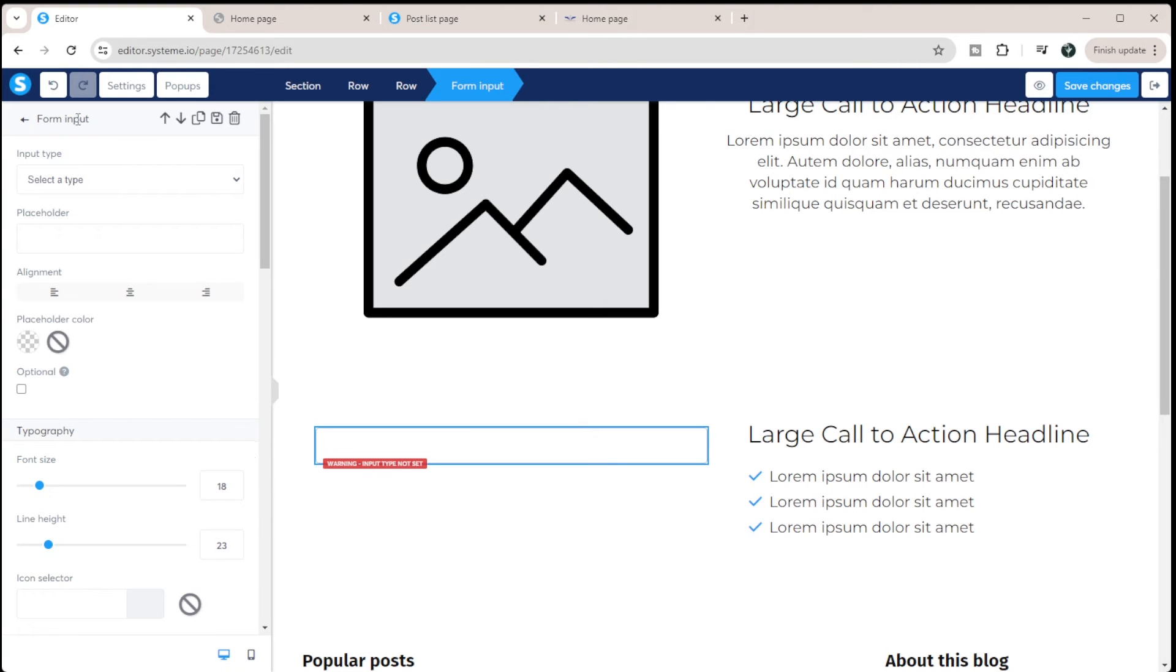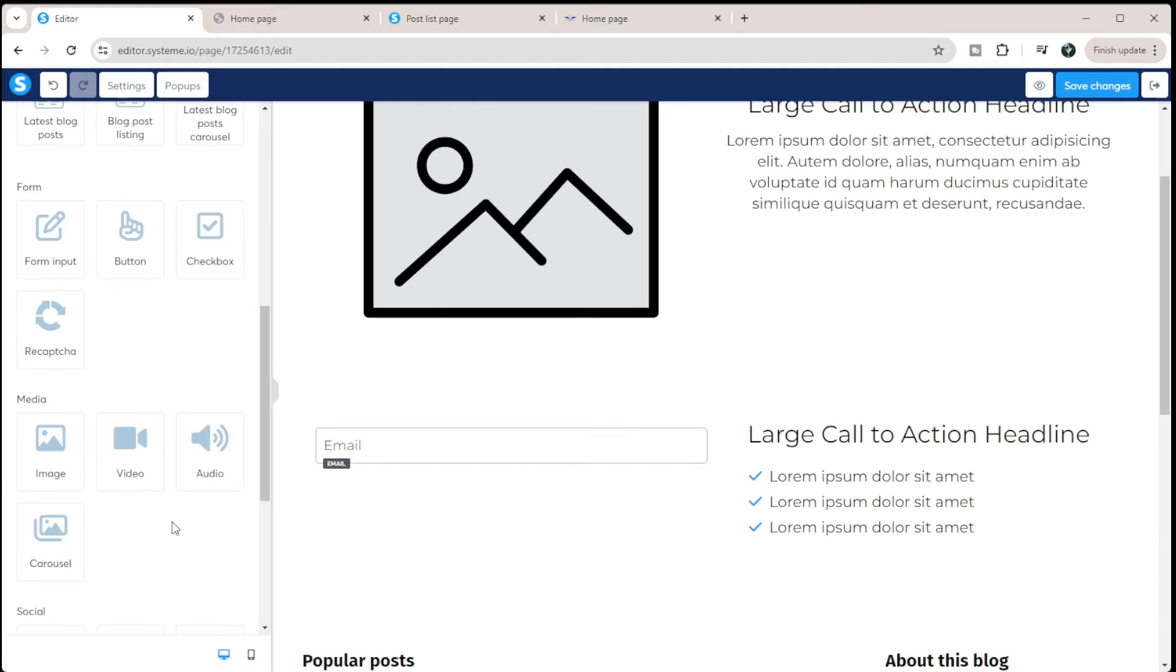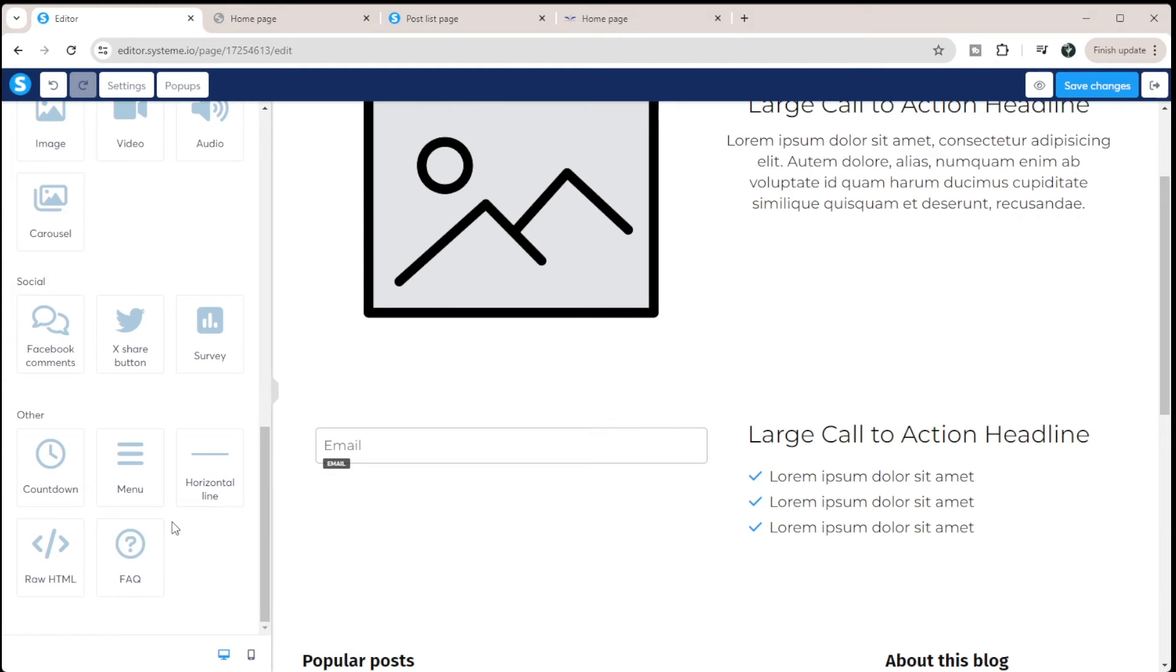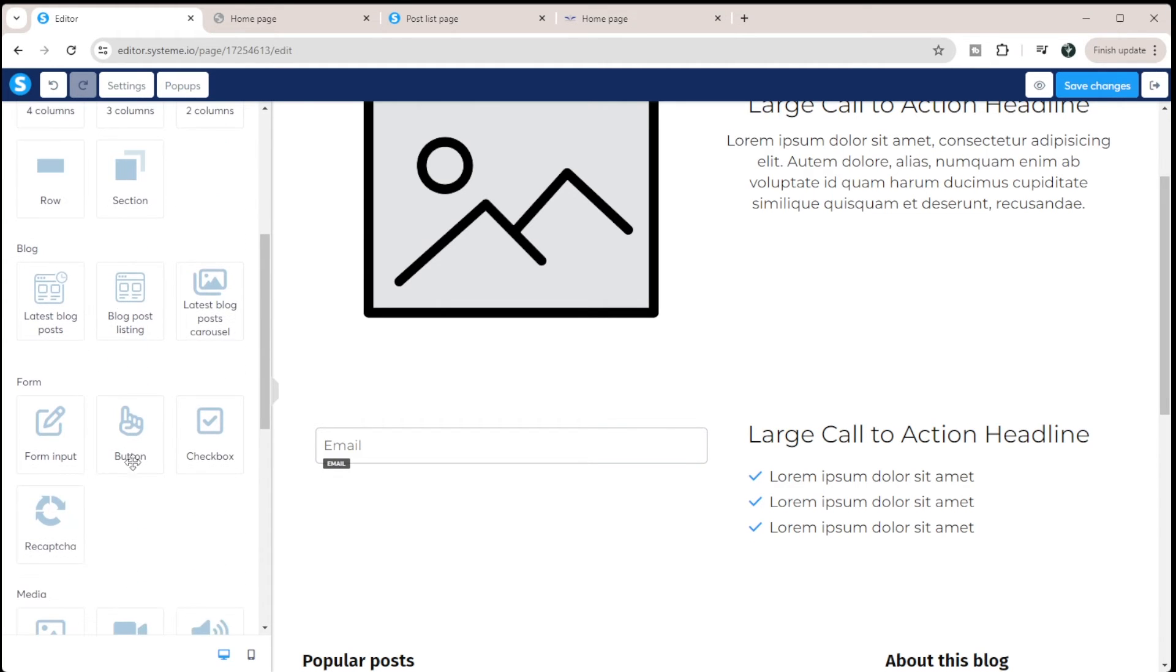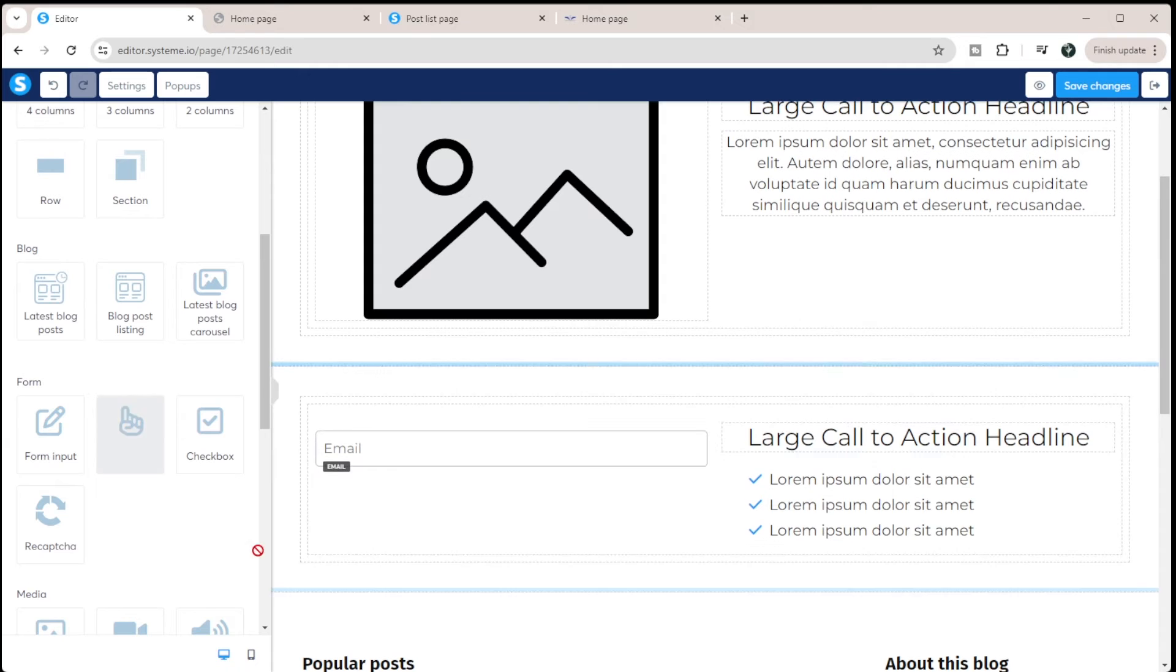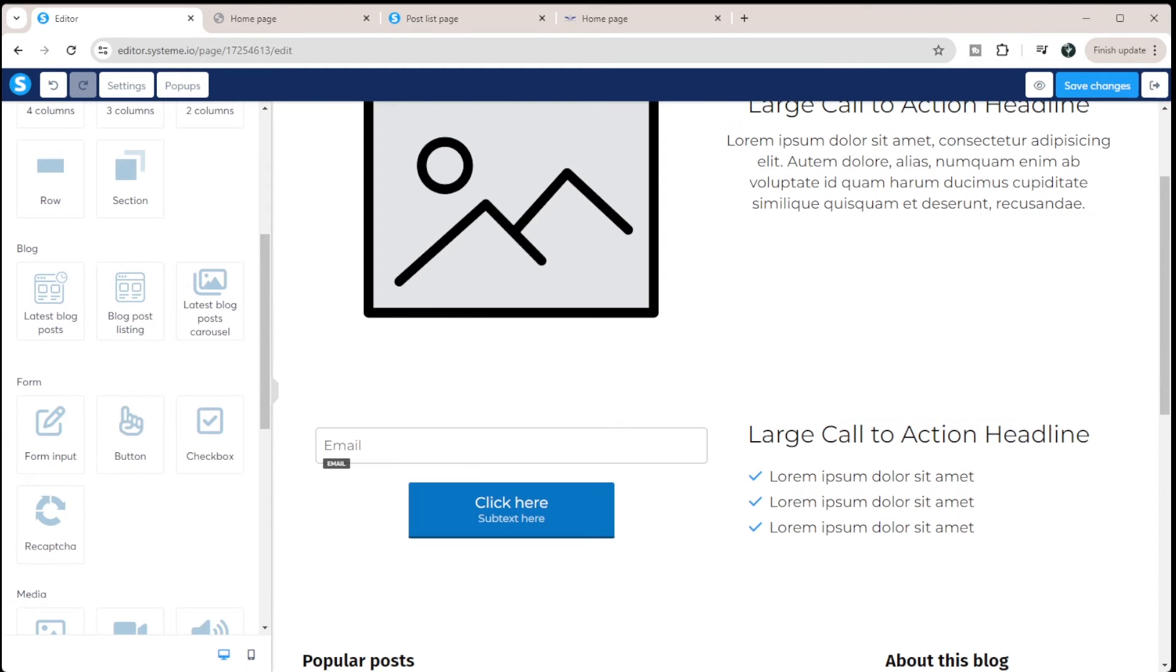And in here, we're going to select a type. So this is going to be an email. And then if I come down, I can put in a button here.